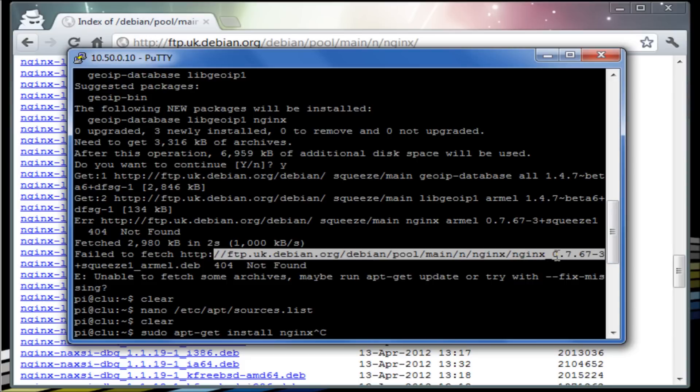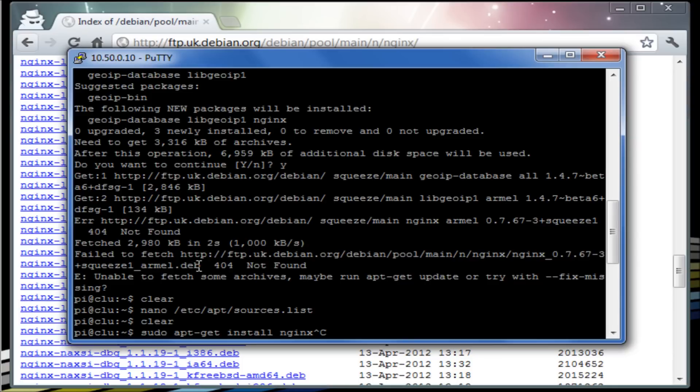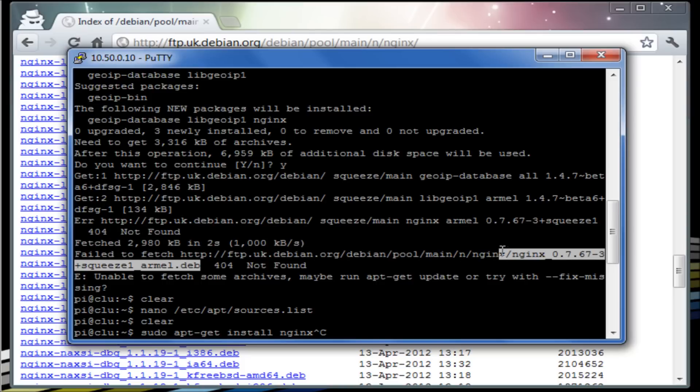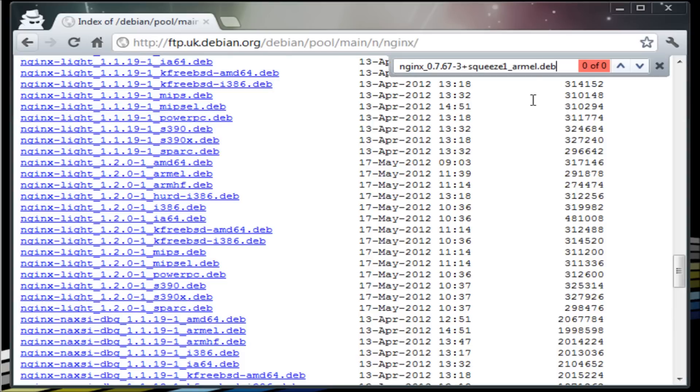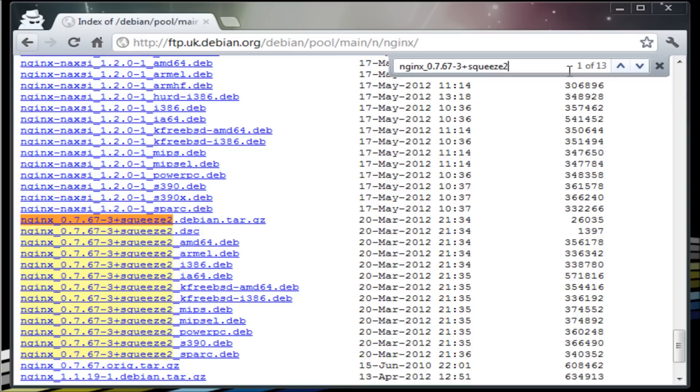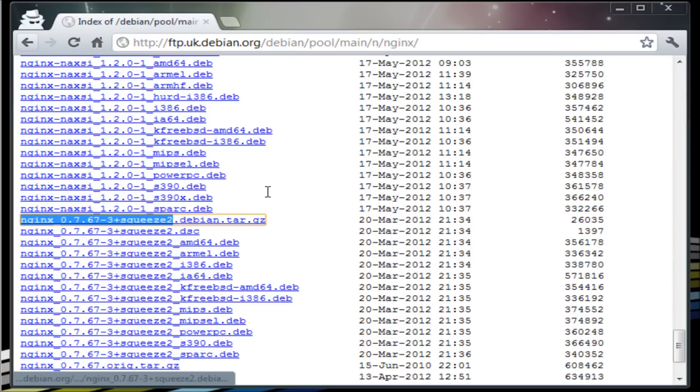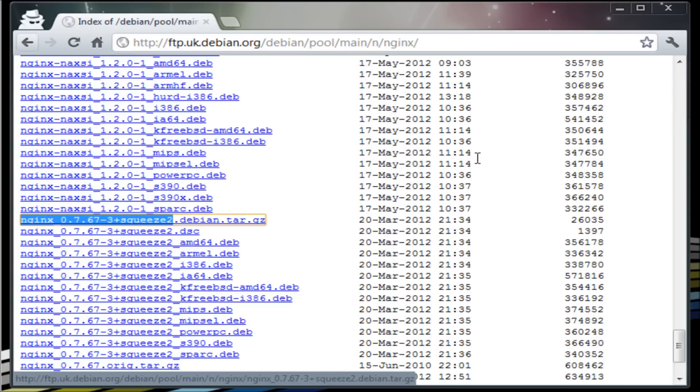underscore 0.7.67-3+squeeze1.arm dot blah blah blah, this is the exact version it's looking for underneath. Now if we take that and we search for that in the background we actually can't find it. The reason is because actually they've updated the version they're using in this repository and they're actually now using one for Debian squeeze 2. What that basically means is that our apt-get has become out of date.